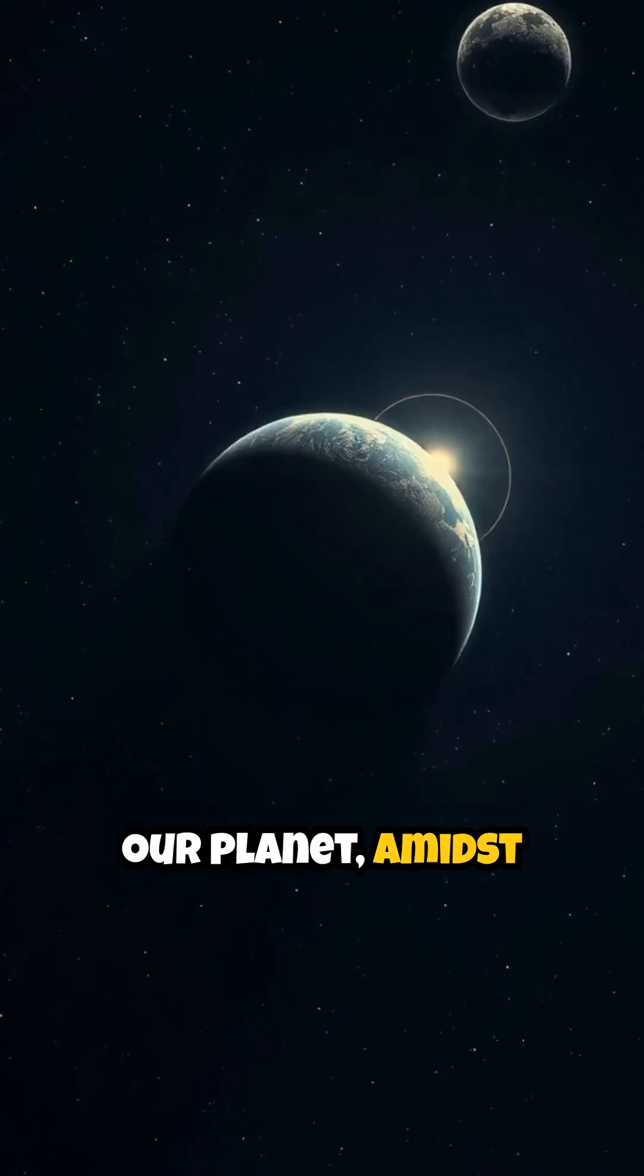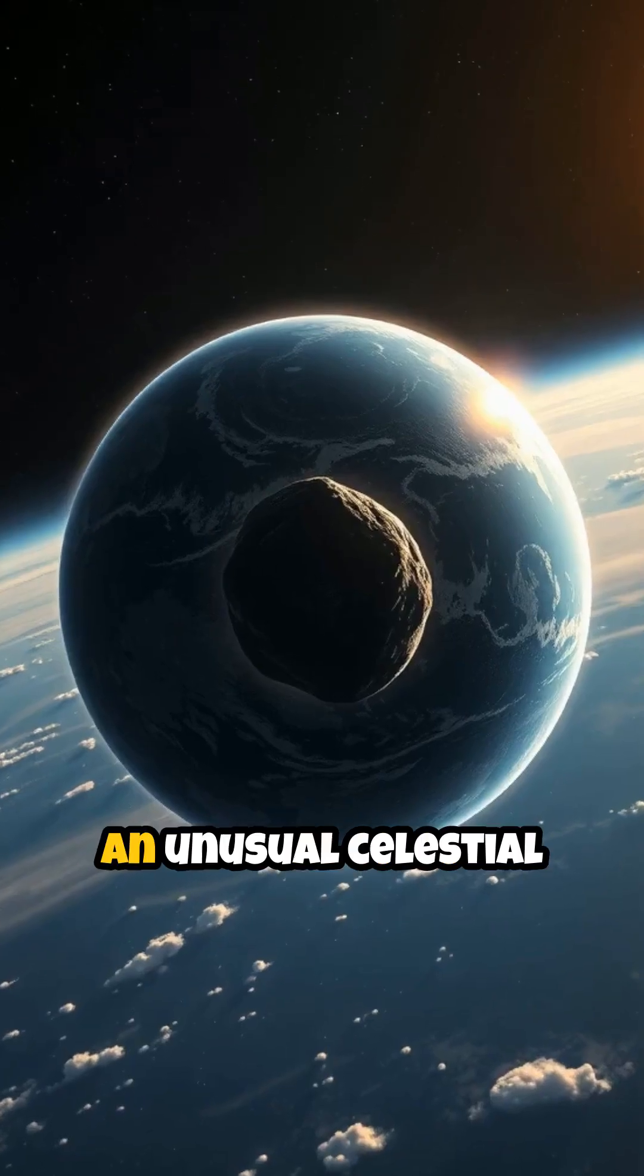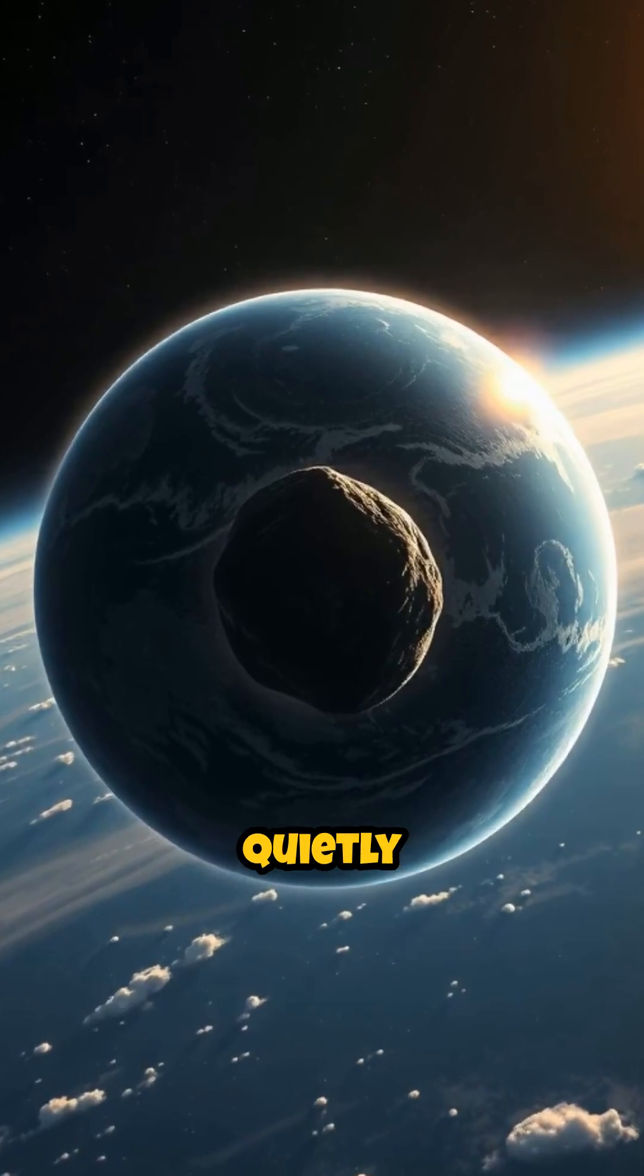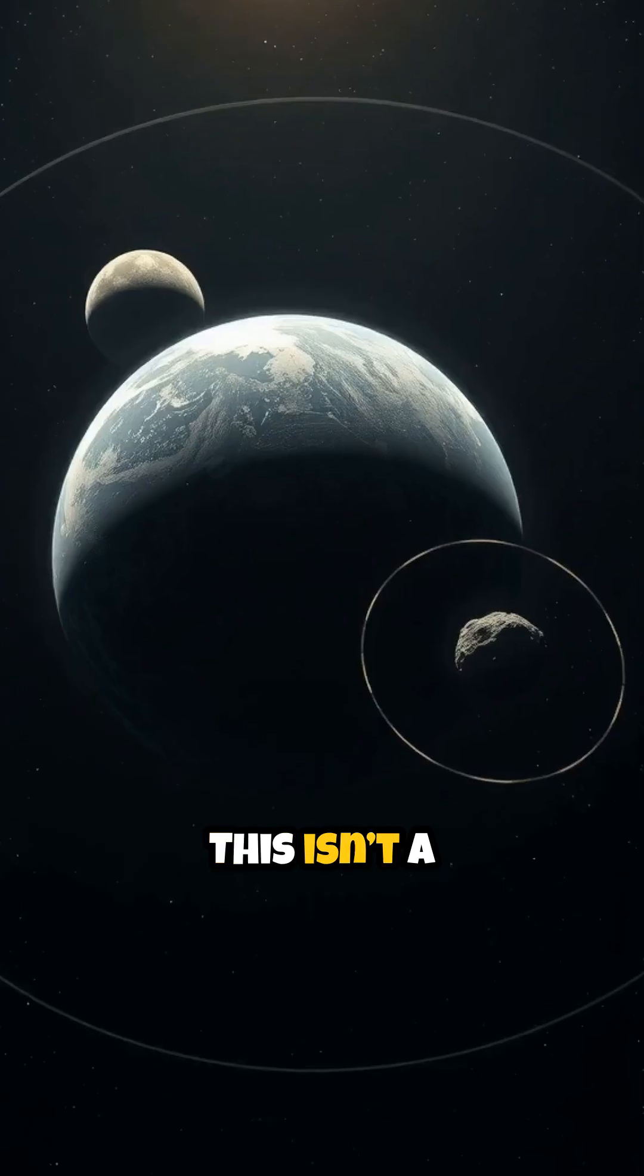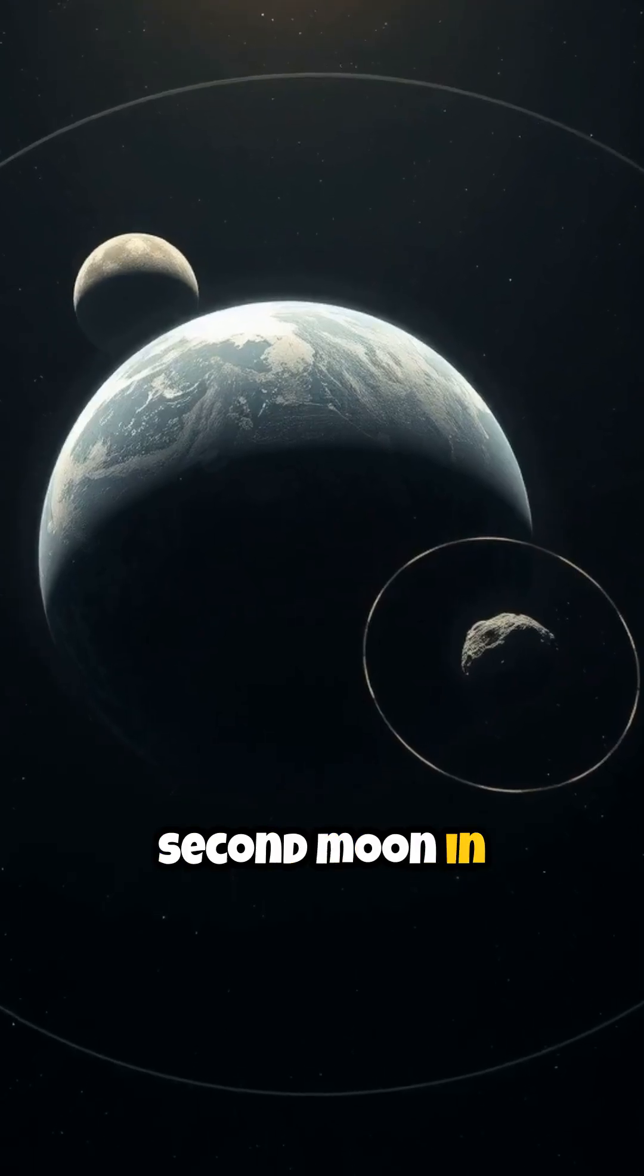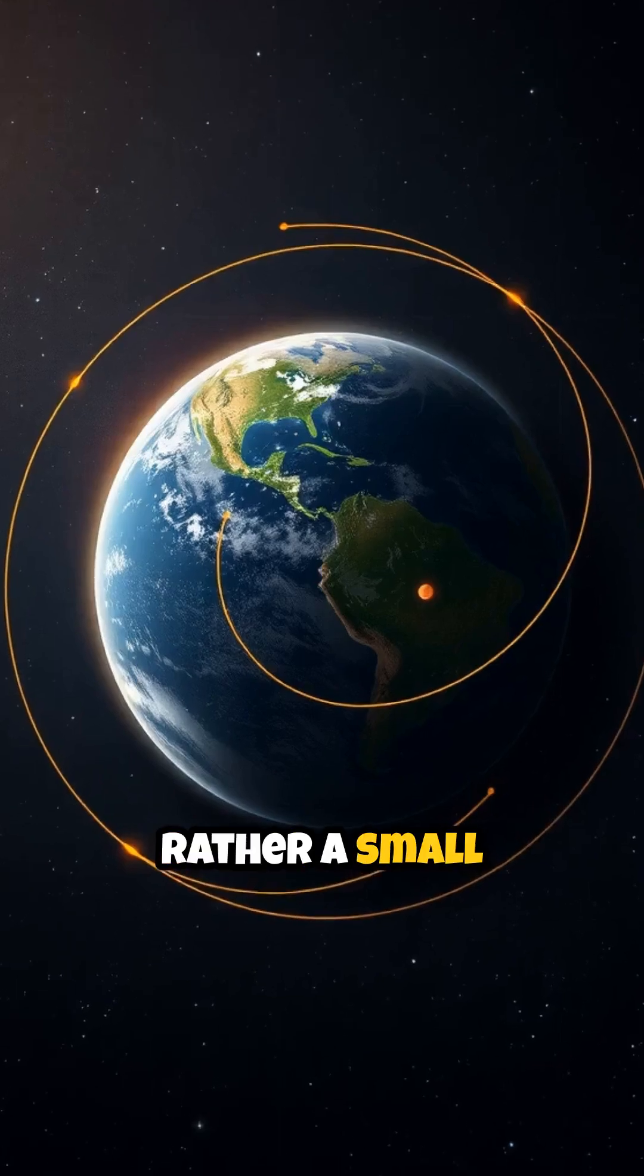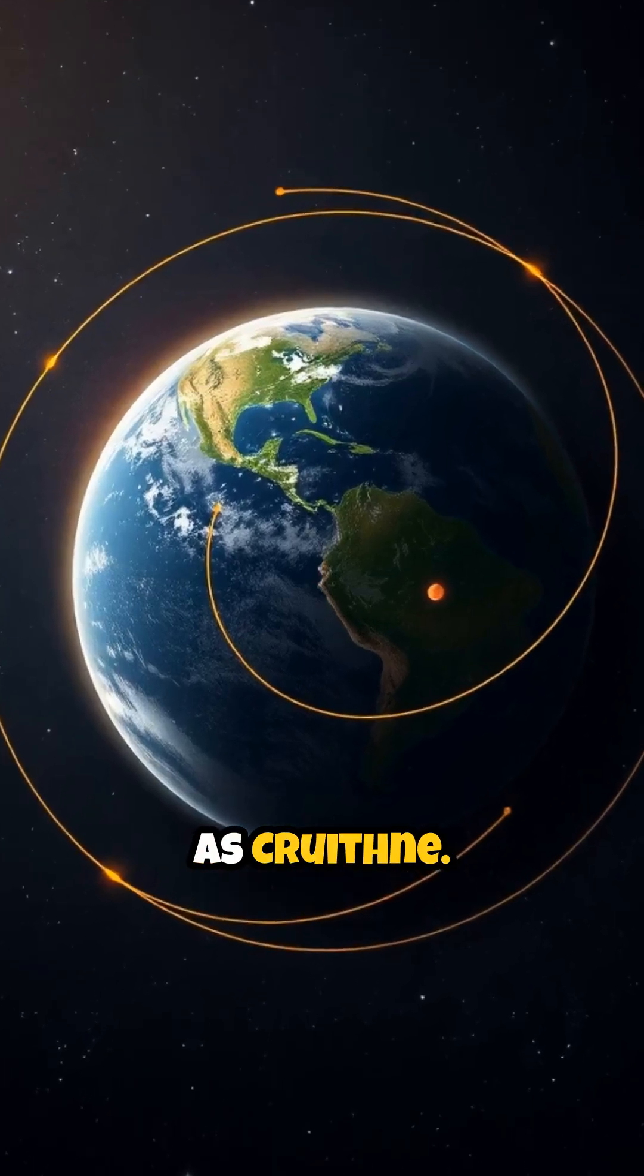High above our planet, amidst the vastness of space, an unusual celestial companion quietly shadows Earth. This isn't a second moon in the traditional sense, but rather a small asteroid known as Kruithne.